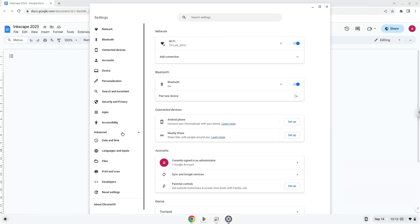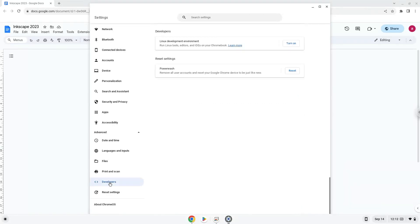Now we click on the developers section. Now we will turn on the Linux apps.